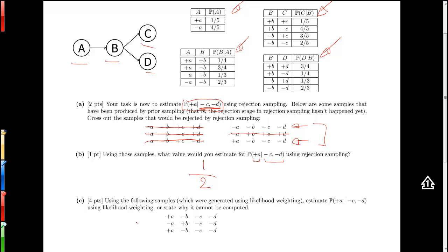Now let's move on to likelihood weighting. We're again asked to estimate the probability of plus A given minus C and minus D, and we assume the samples below are generated with likelihood weighting. In likelihood weighting, we sample the non-evidence variables just as in prior sampling, but when it's time to sample C or D, we force them to equal the evidence — minus C and minus D. To compensate for this skewing, we look up in their tables the probability of taking on those forced values and reweight the samples accordingly.